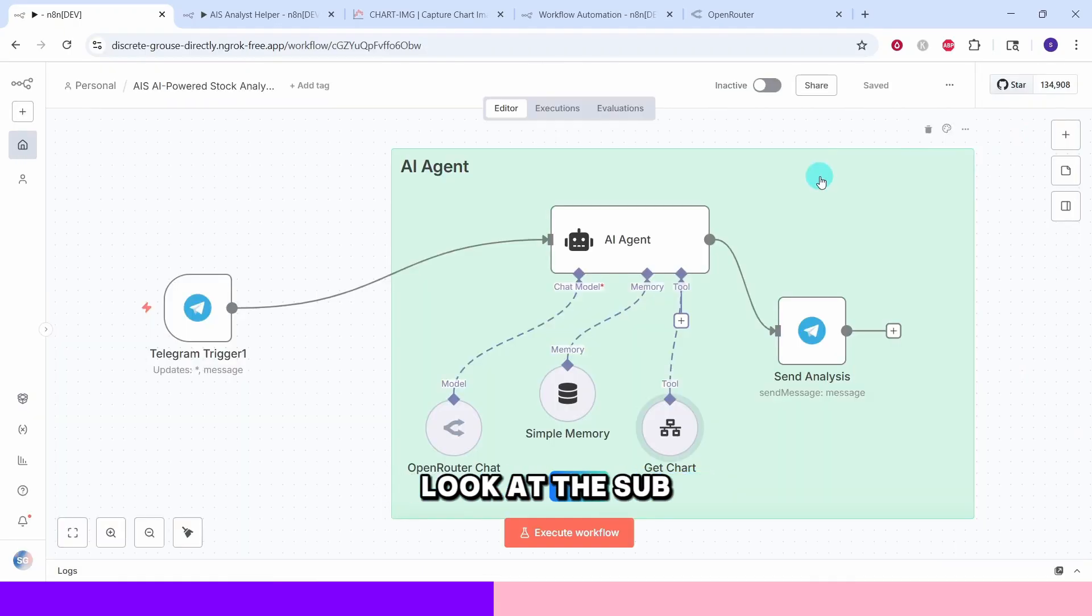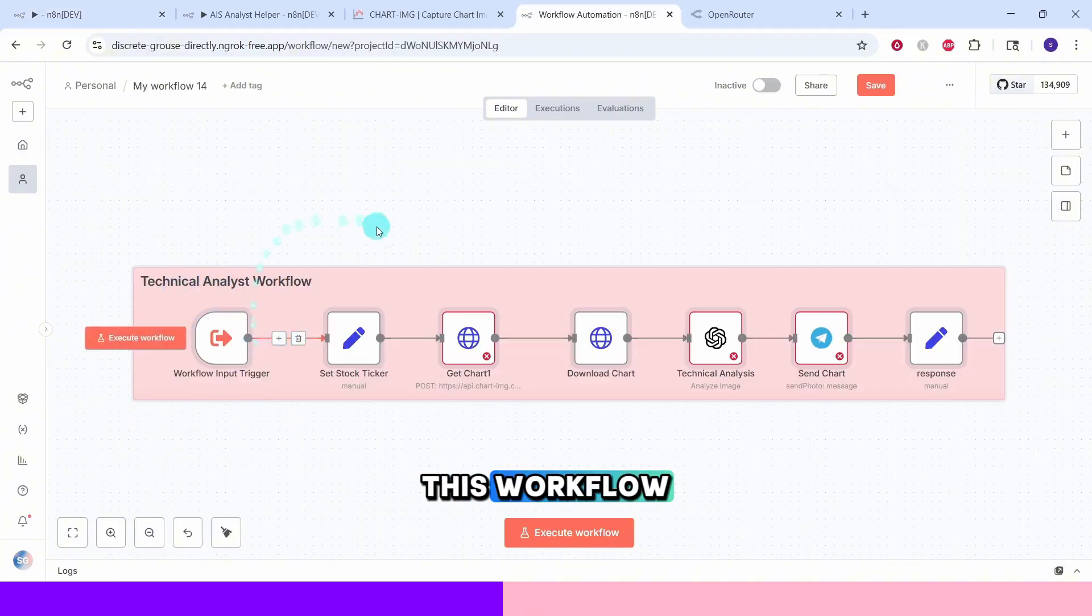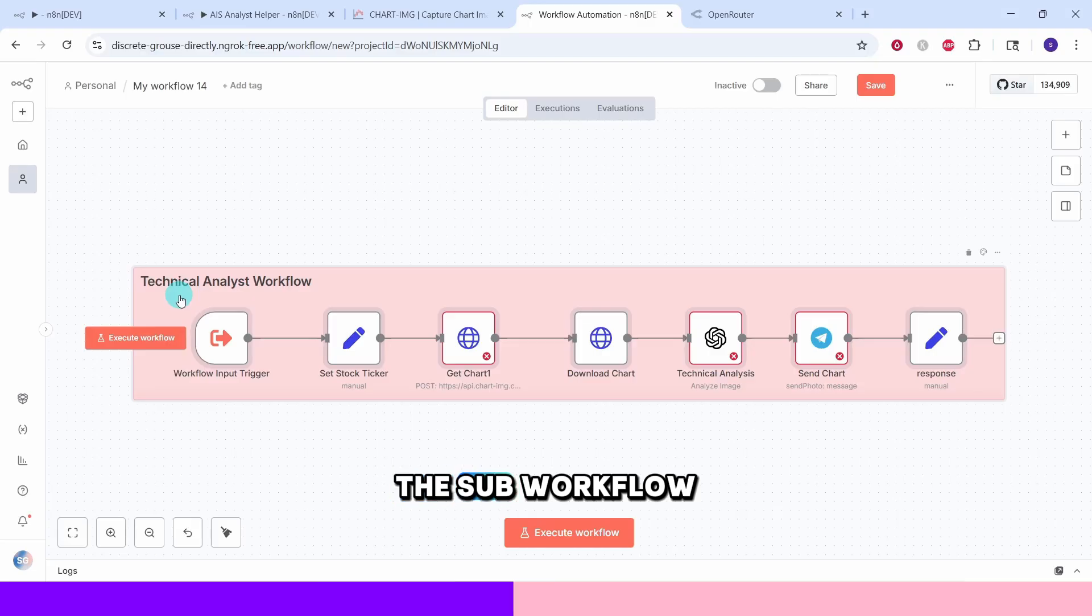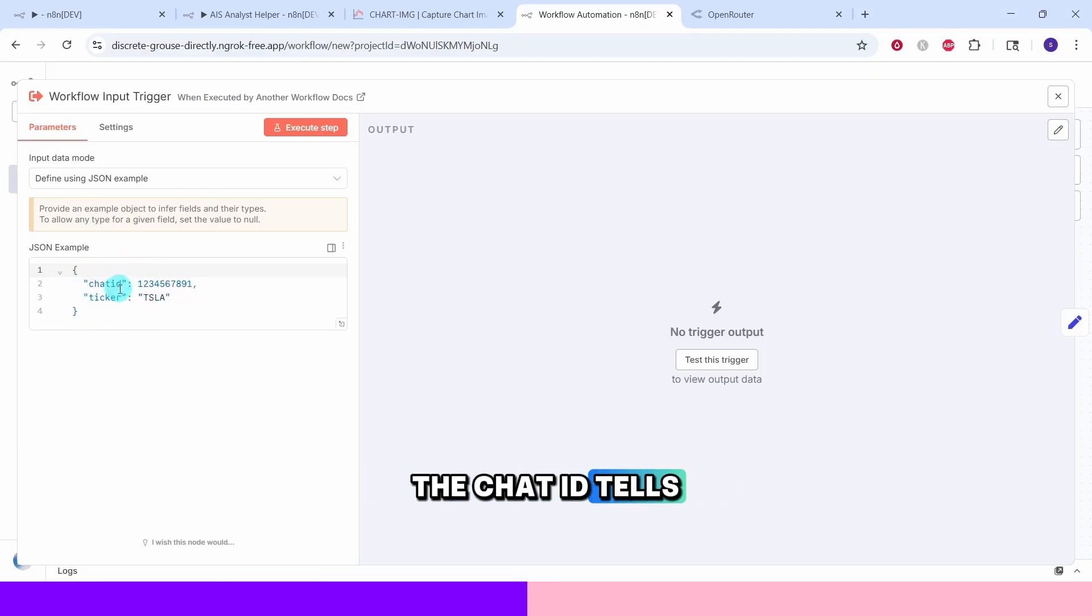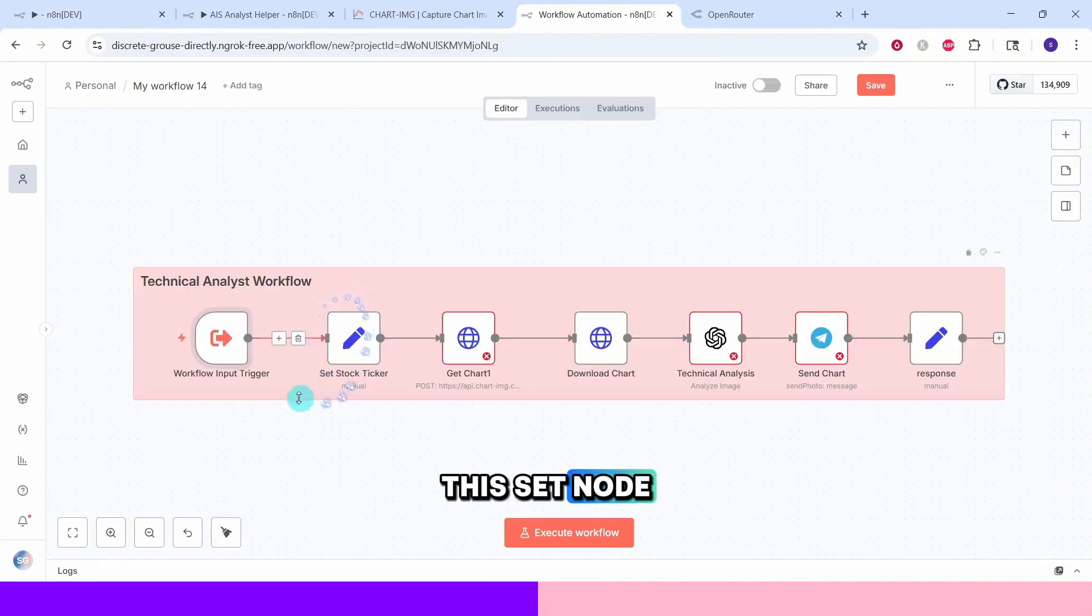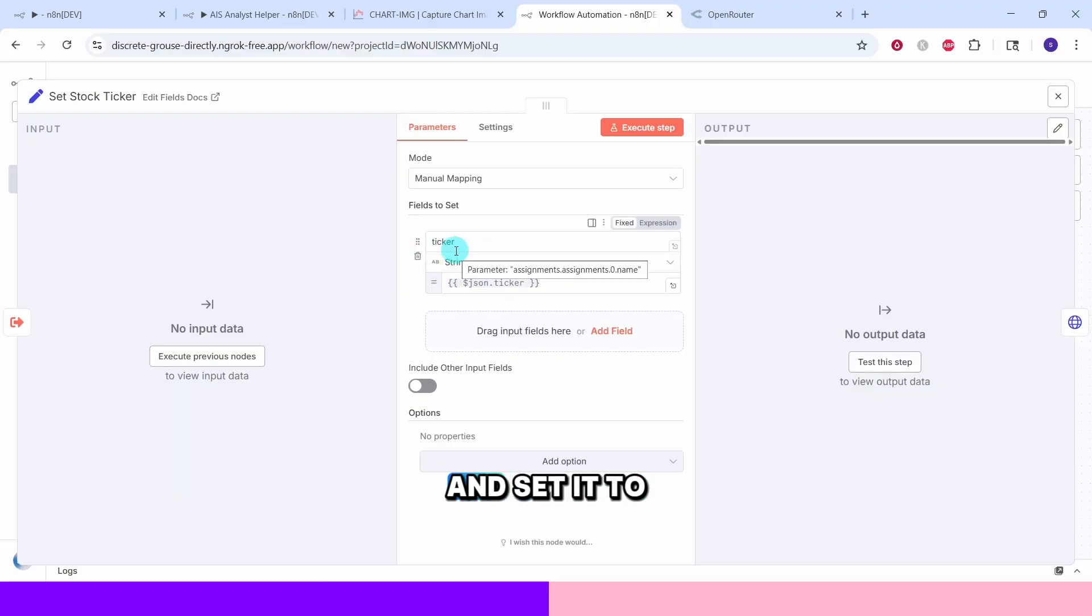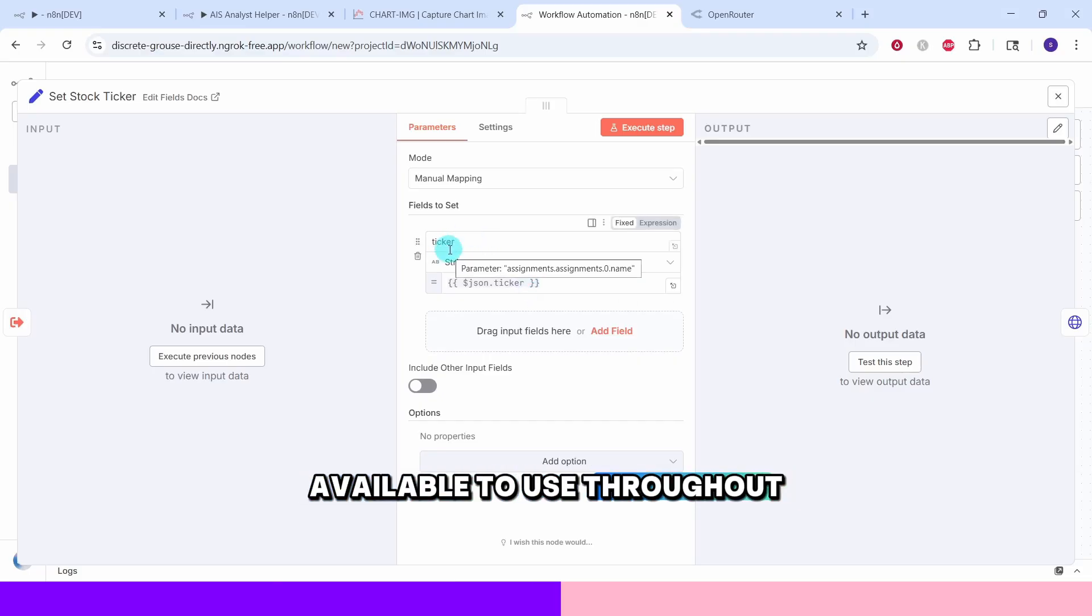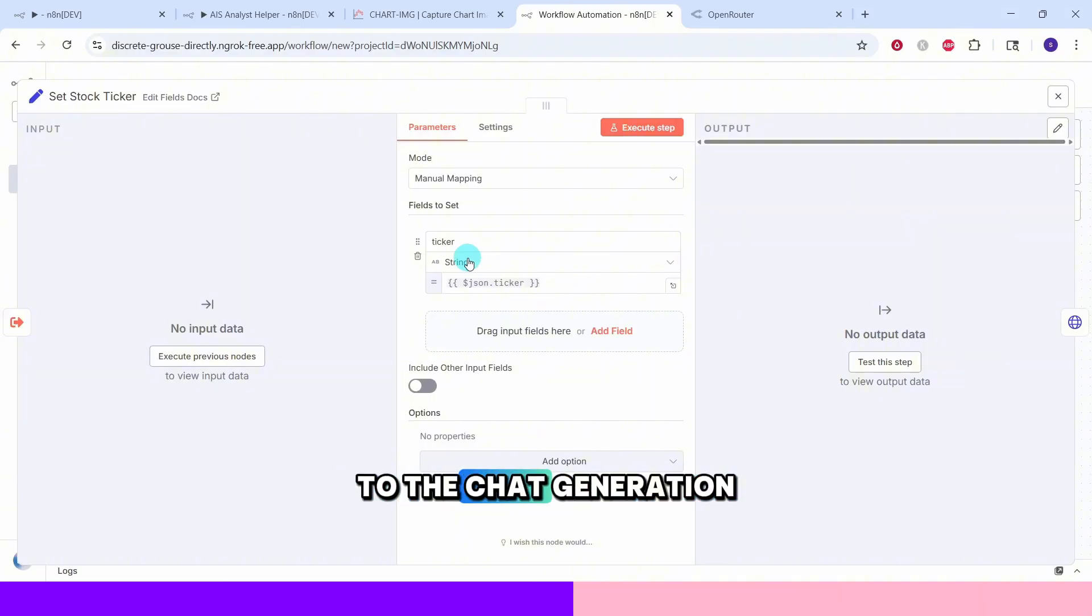Let us now look at the sub-workflow. This workflow input trigger node is used to start this workflow in response to our main workflow. This has to be the first node in the sub-workflow. When this gets called from the main workflow, it expects these two pieces of information. The chat ID tells us where to send the results and the ticker tells us which stock to analyze. This set node extracts and stores the ticker symbol from our input. Here we define this ticker field and set it to the value pulled from the input JSON. This makes the ticker symbol available to use throughout the rest of our workflow. It's a simple but crucial step that ensures our stock symbol flows correctly to the chart generation.